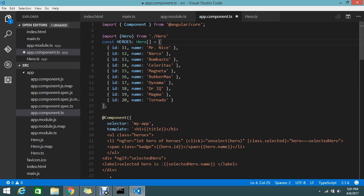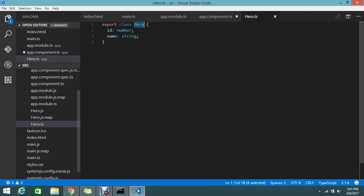Now everything is fine. I imported the class called hero that is inside my hero.ts.